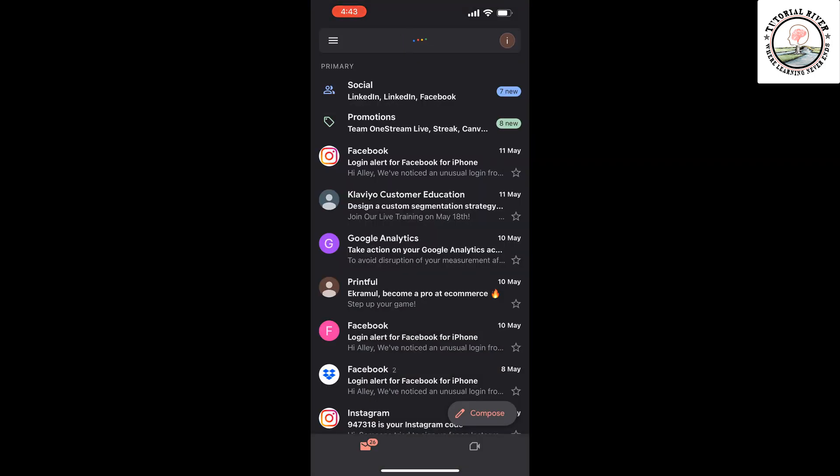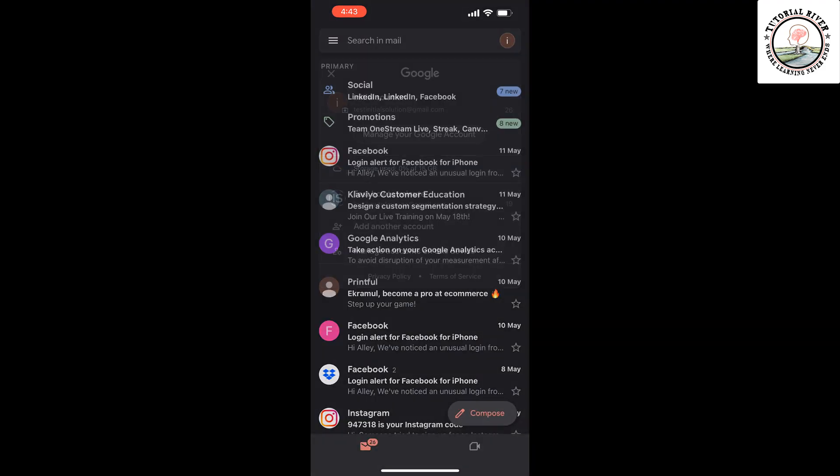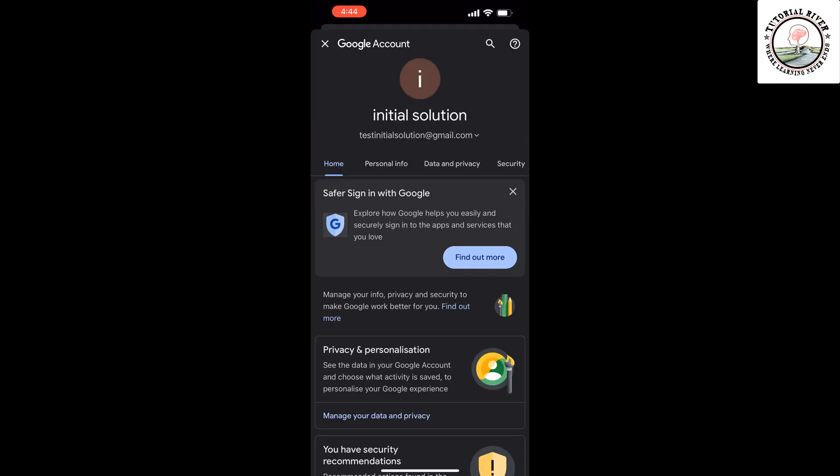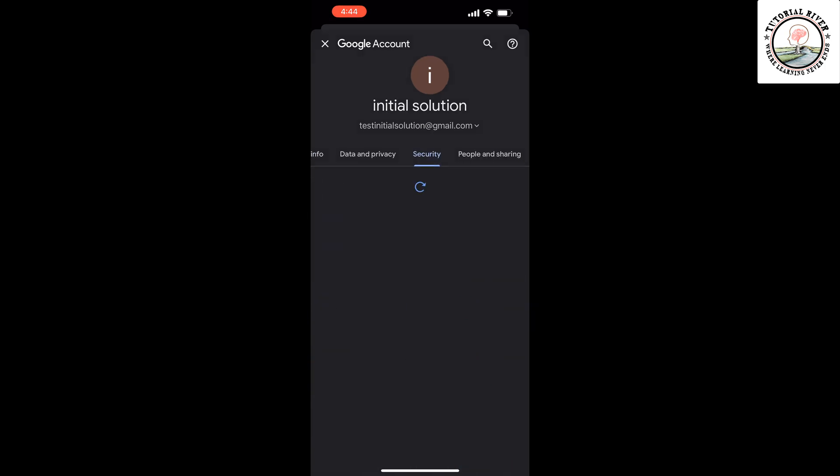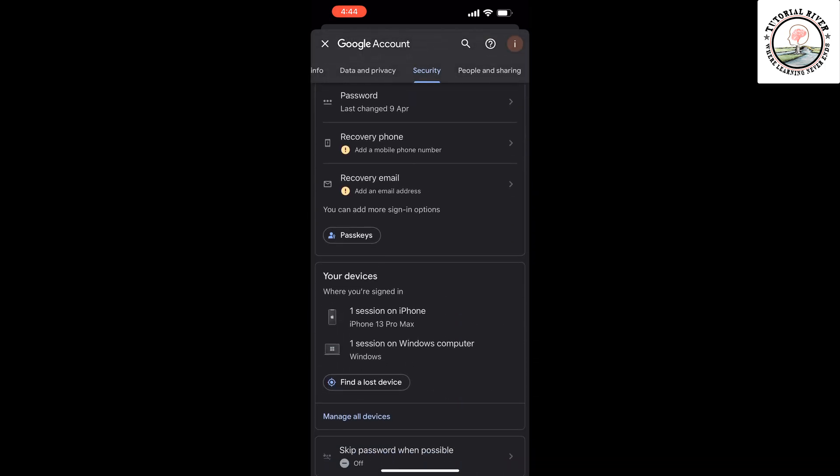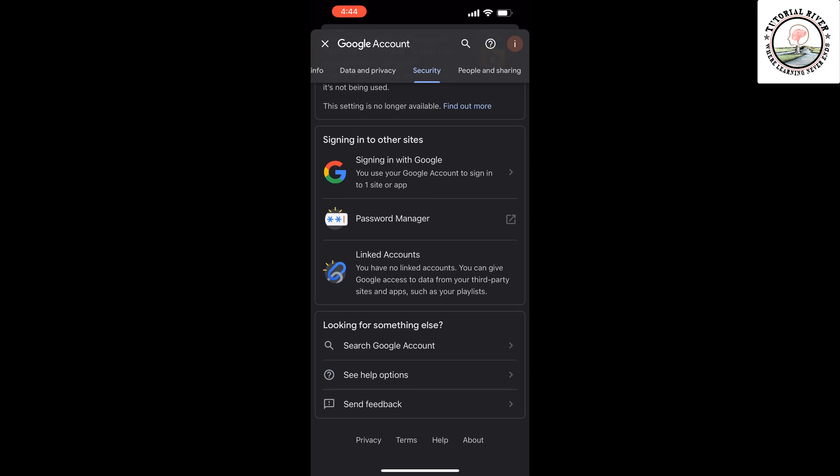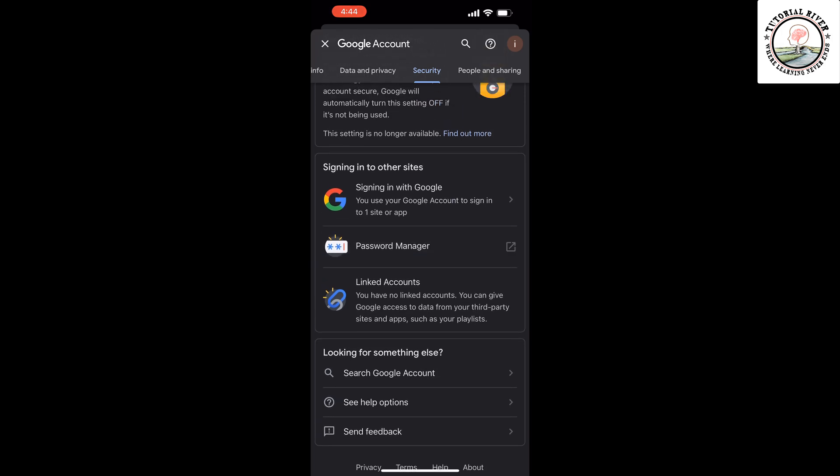Tap on your profile icon at the top right, tap on manage your Google account. Select the security tab and search for password manager. Once you get it, tap on password manager.